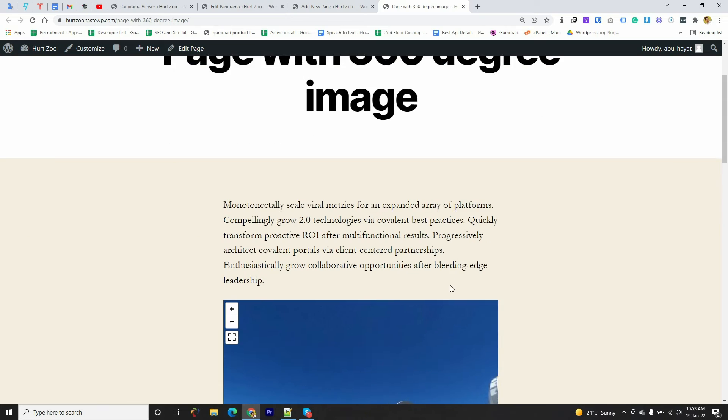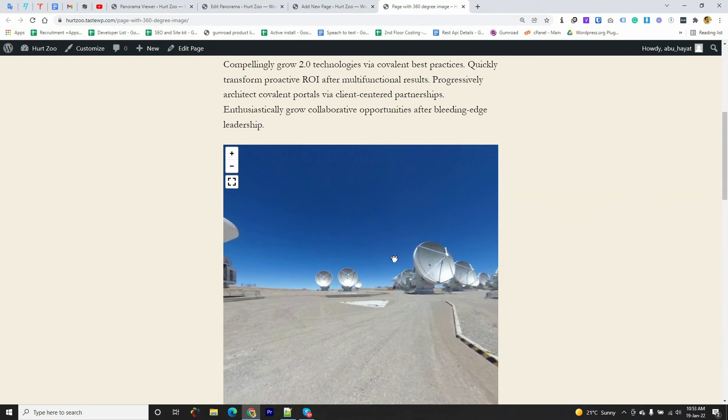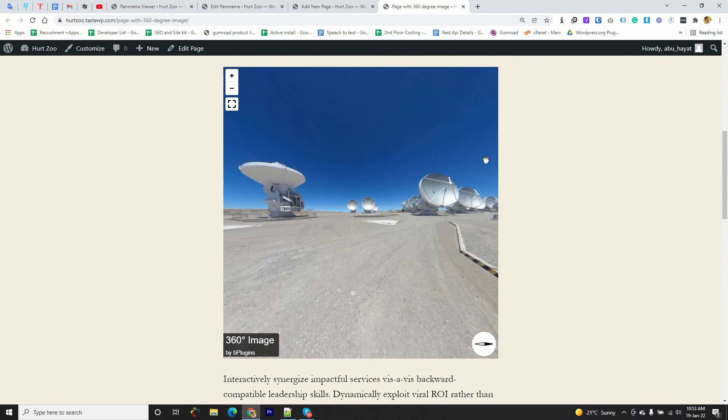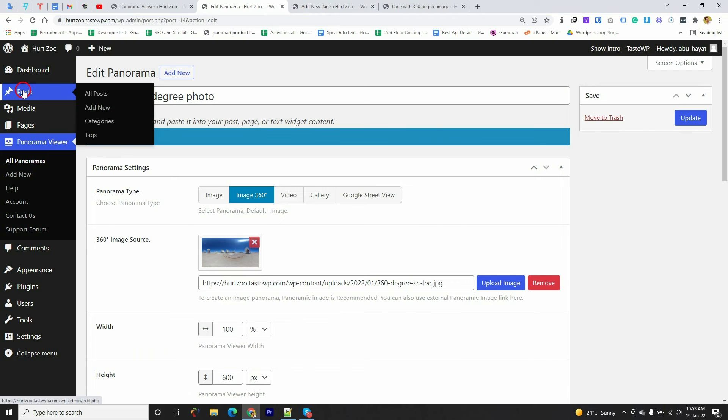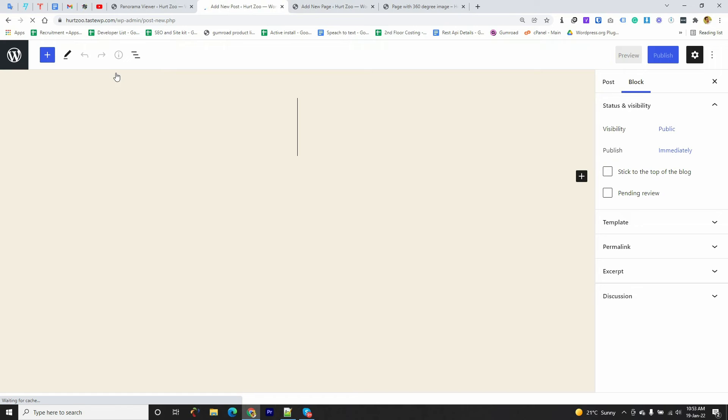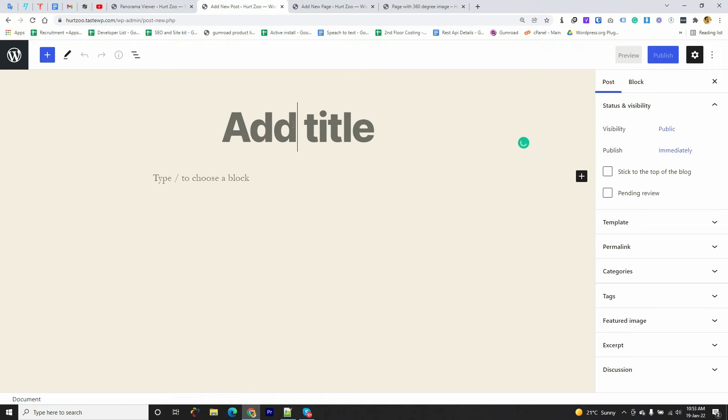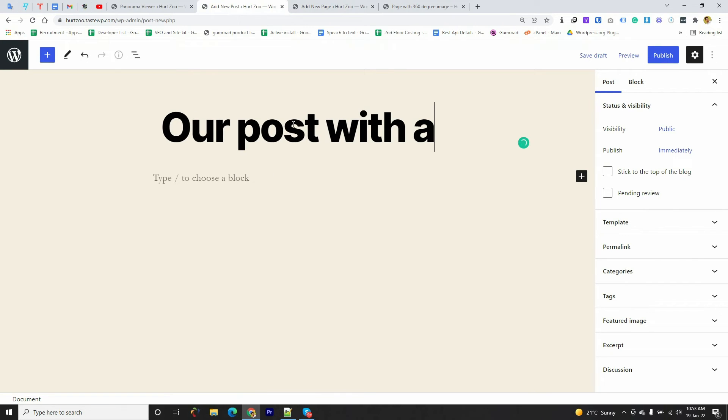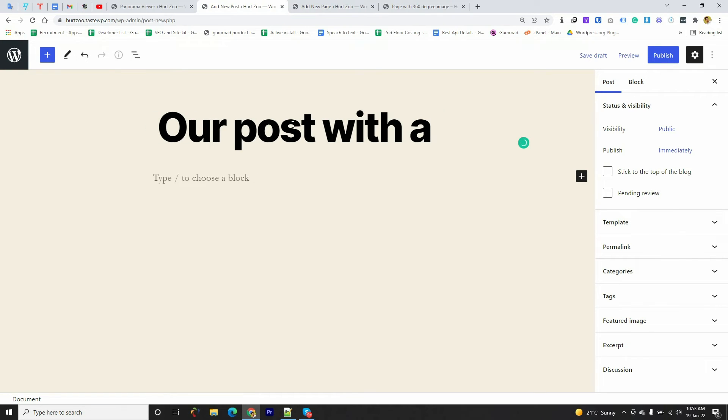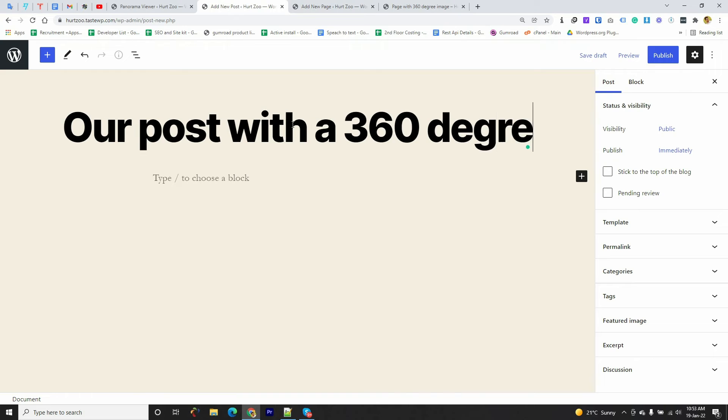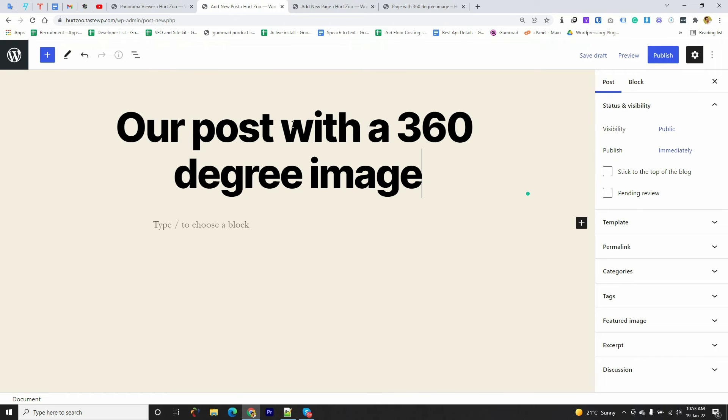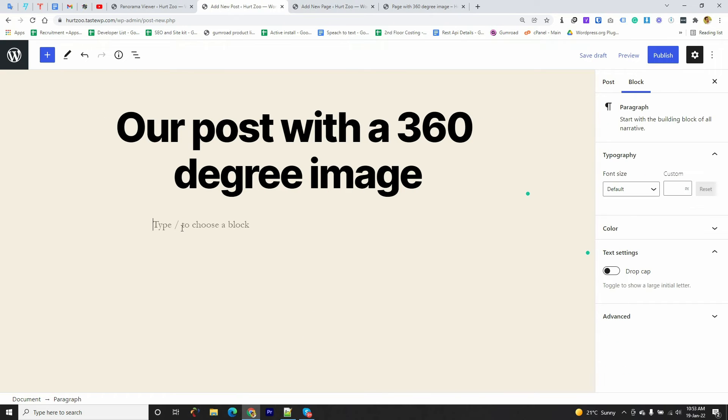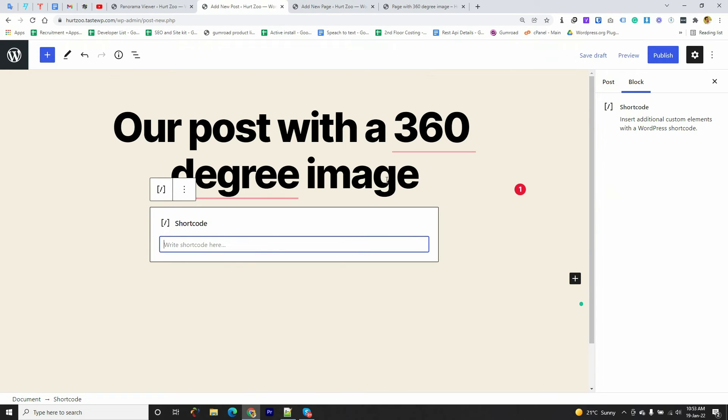If you want to add this same shortcode in any post, you can simply go to Post, write your post. I'm going to do the same task again here. I'm going to click on the plus sign, select the Shortcode block.